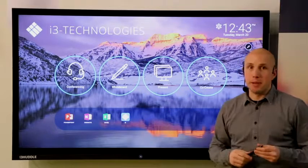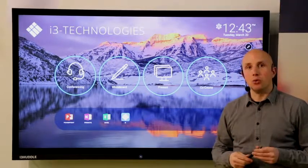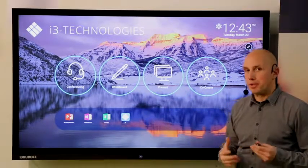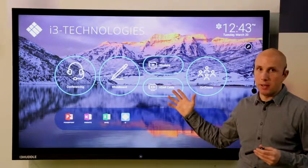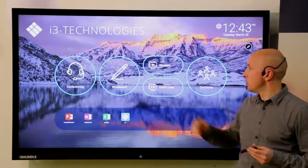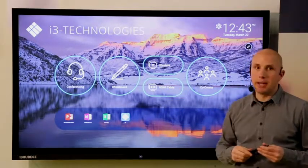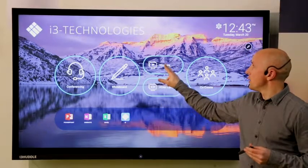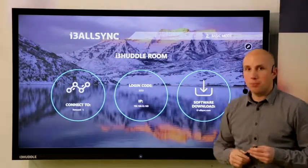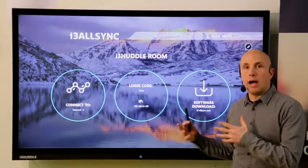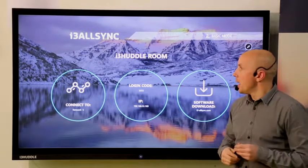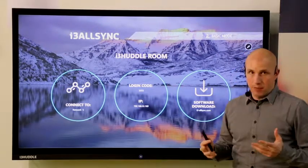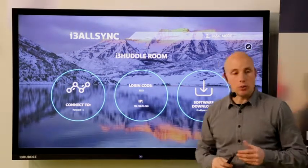As many people bring their own device into a meeting room it's important to be able to connect this device to the display. You have two choices either you use an HDMI cable or you present wireless. When you choose for the wireless solution i3 AllSync will open. This is a very easy wireless communication tool.